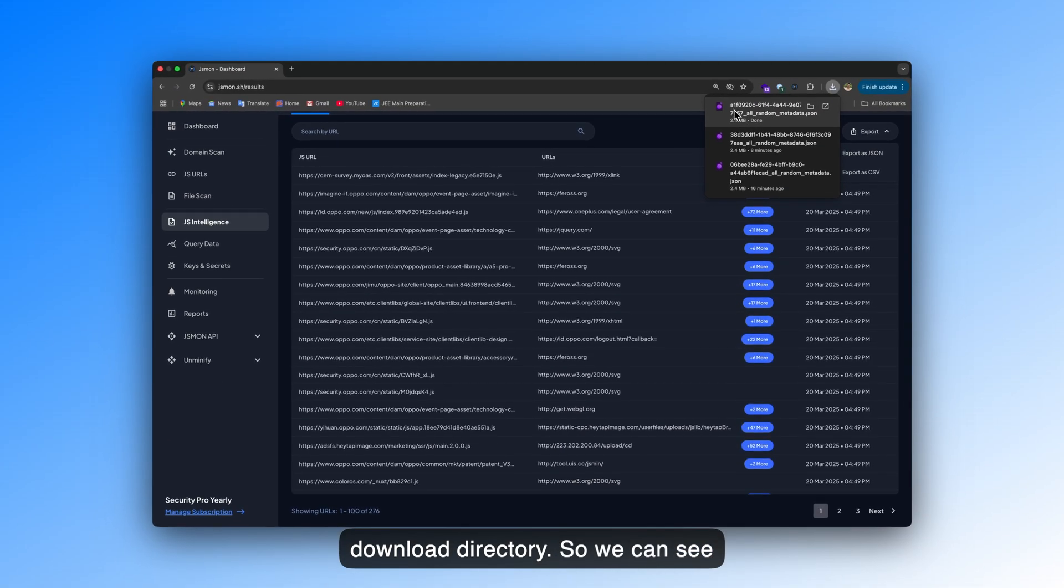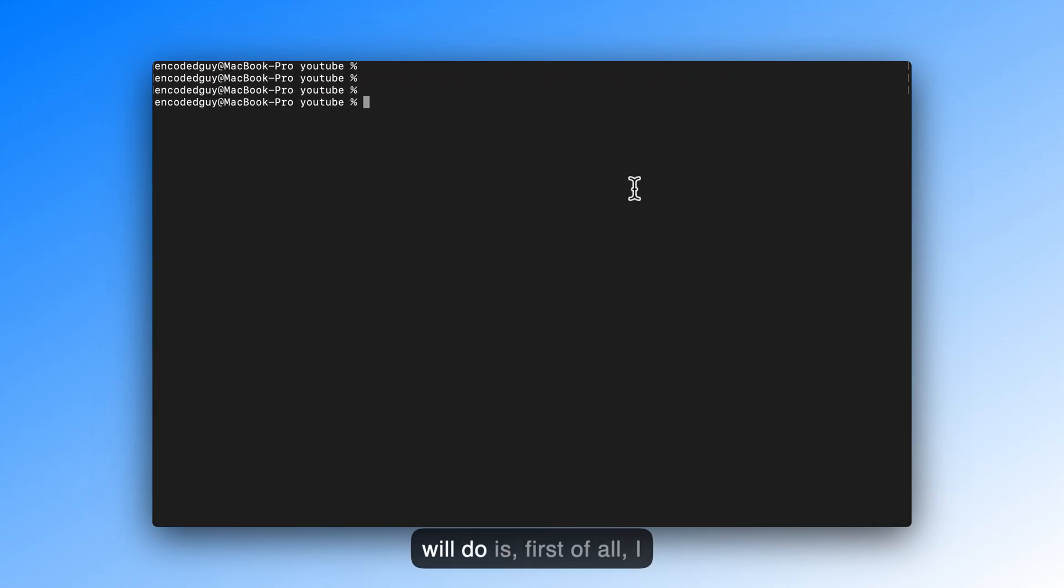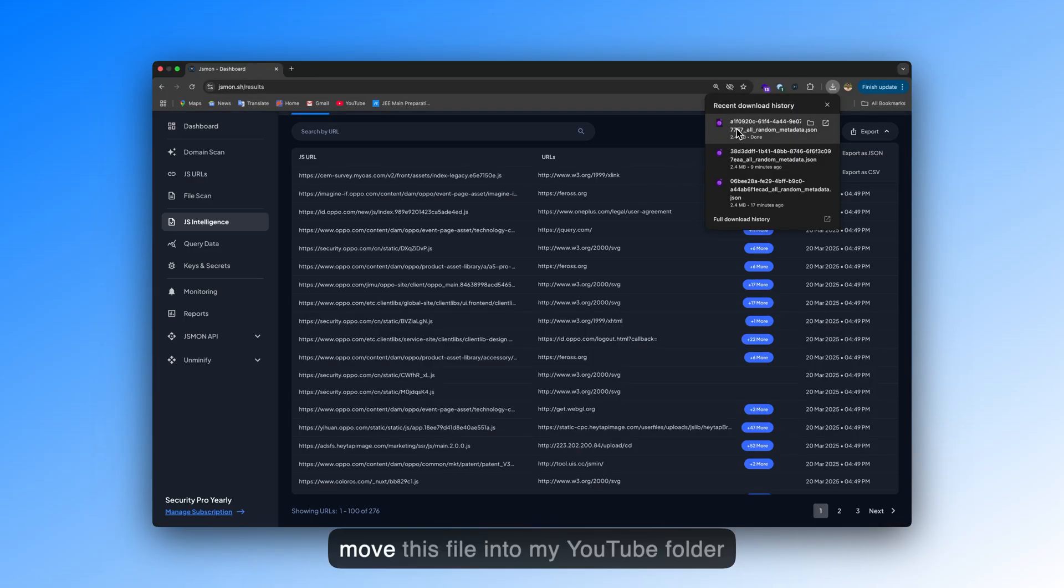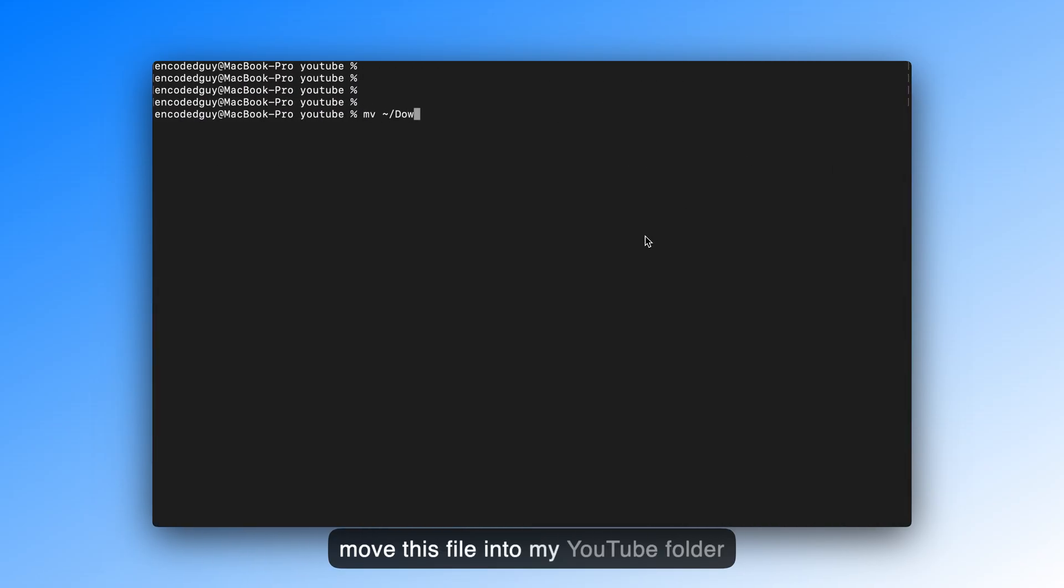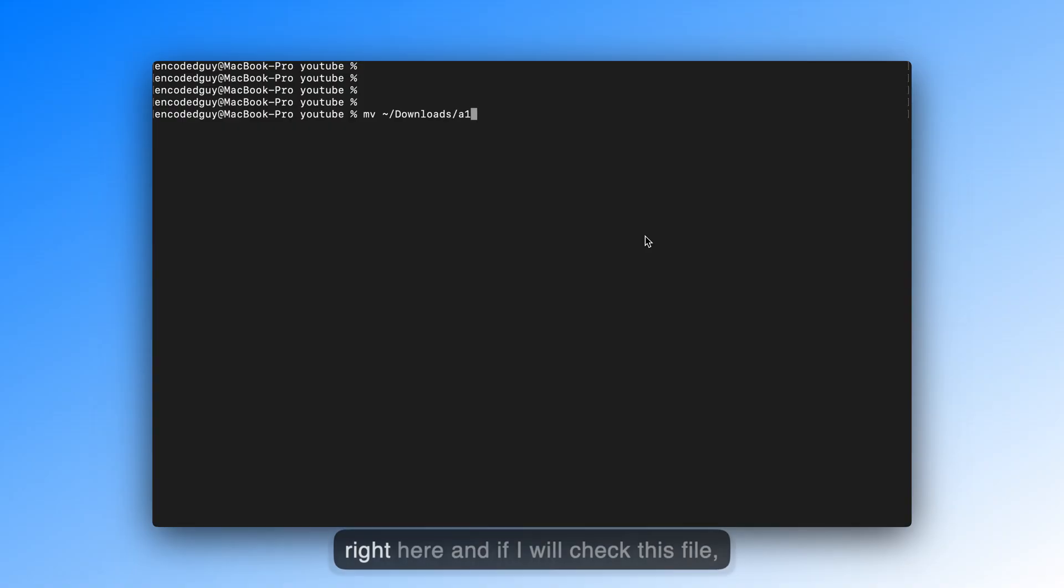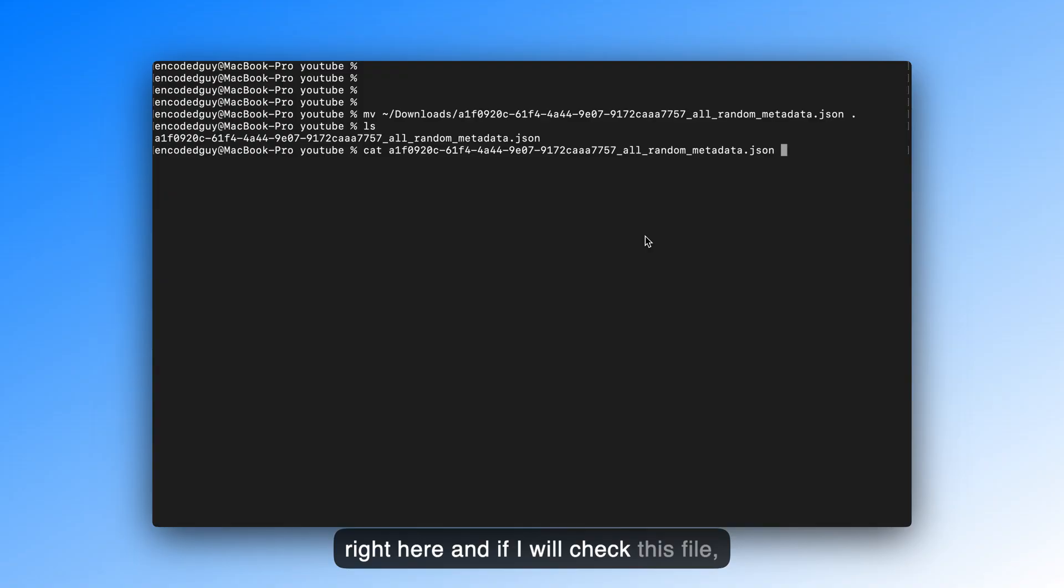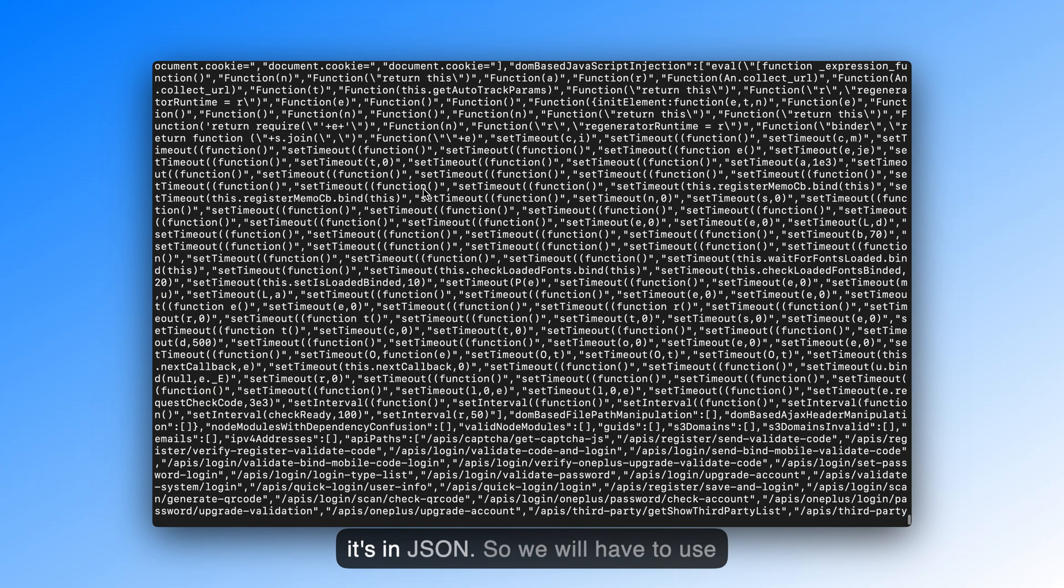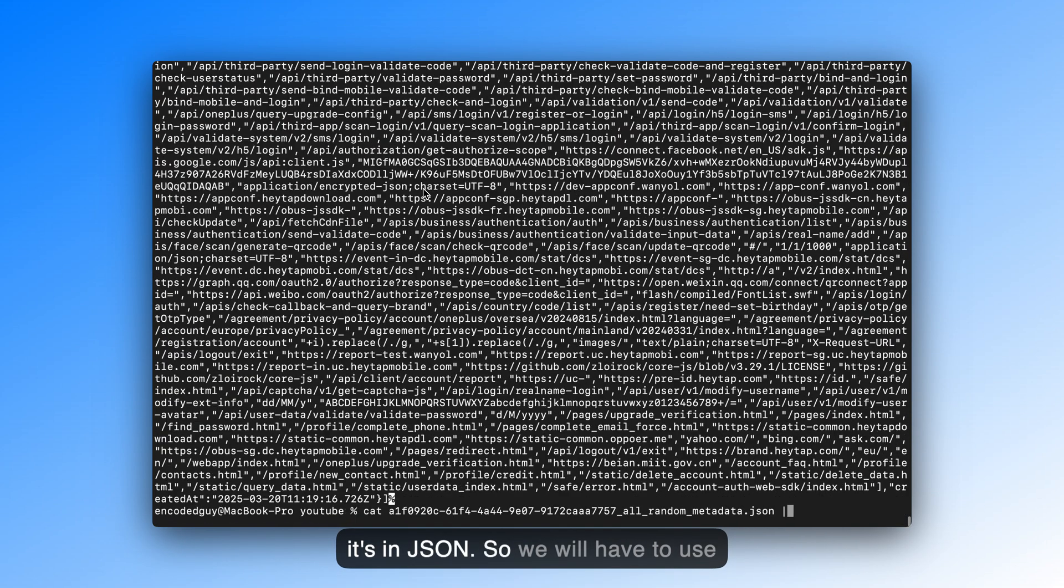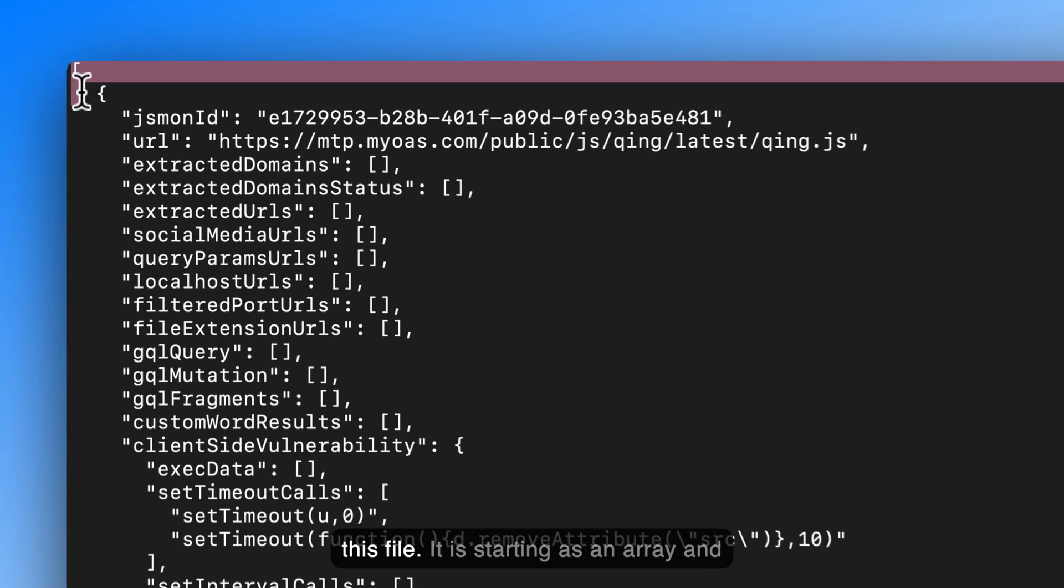We can see we have this at A1F09. So what I'll do is, I'll move this file into my YouTube folder right here. And if I check this file, it's in JSON, so we will have to use JQ over it, and let's see the starting of this file.